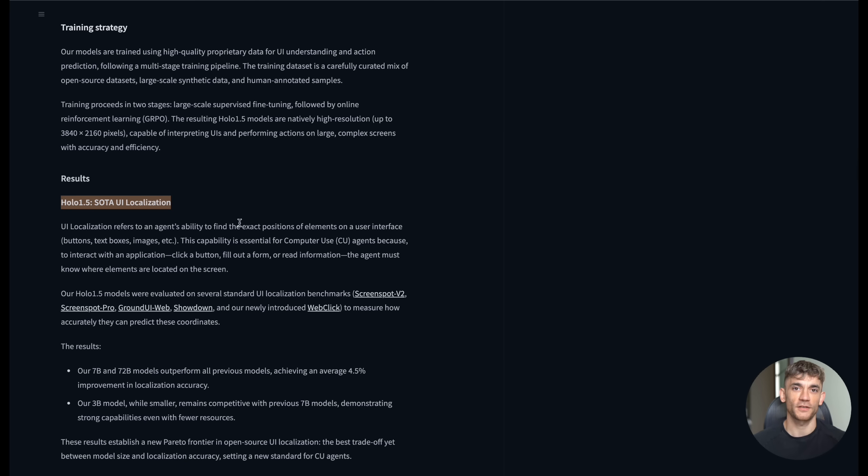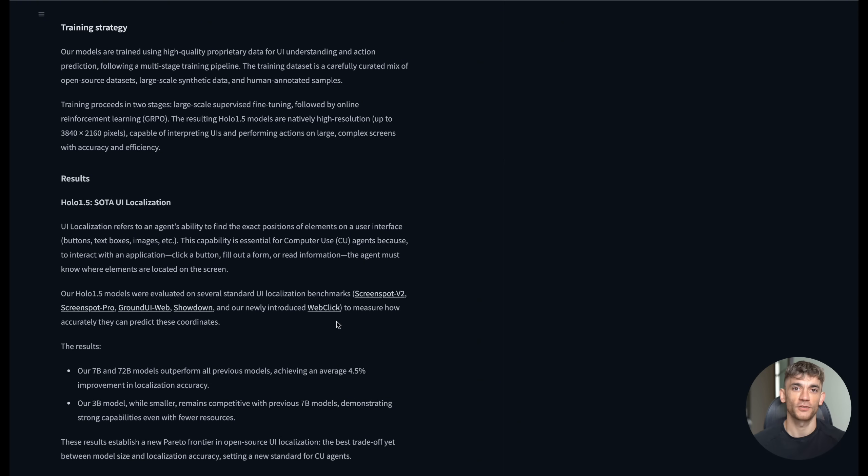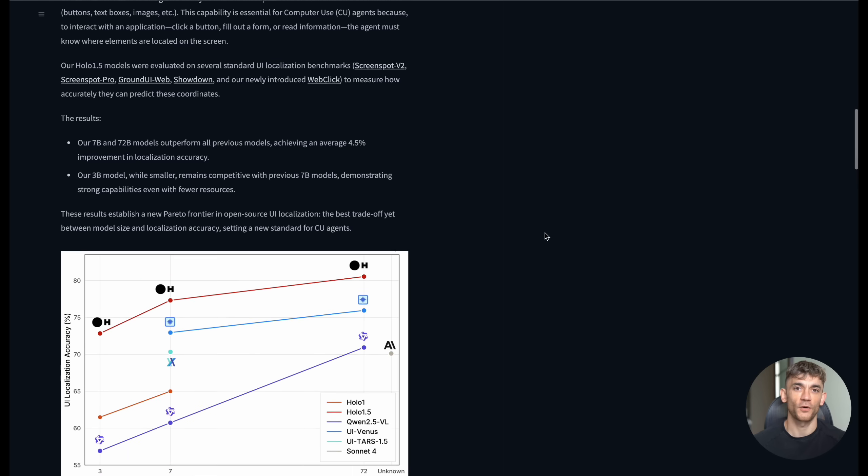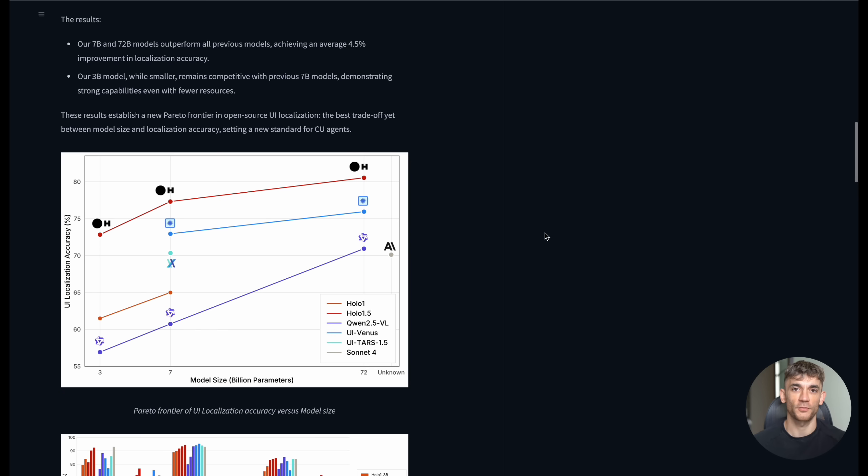The accuracy metrics are also worth mentioning. On the visual web bench, which tests how well AI models can understand web interfaces, Holo 1.5 scored over 80%. On screen QA benchmarks, it's consistently above 85%. These aren't just good numbers, they're industry-leading results.